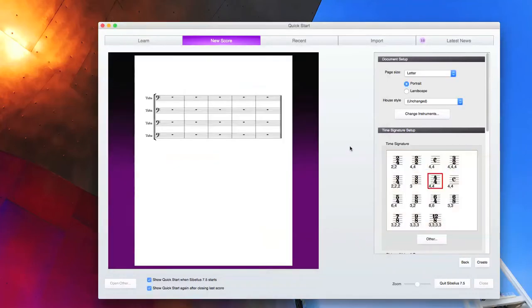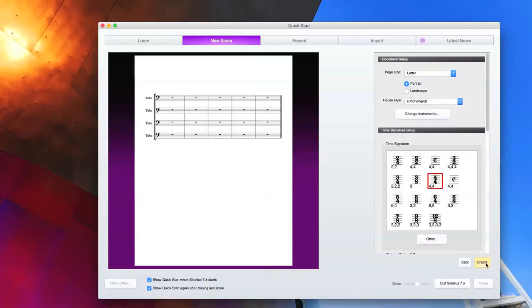We're going to click OK. At this point we're actually going to just click create. We're not going to adjust the time signature or key signature or any tempo text. But if you wanted your template to include any of those things, you would go ahead and put them in your score. I just want to have a standard tuba quartet where I can edit the document at any time when I'm starting up.